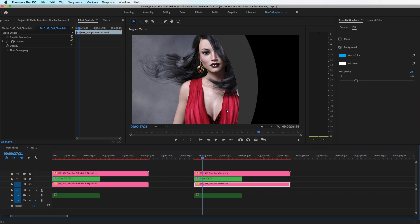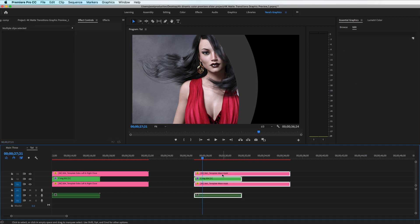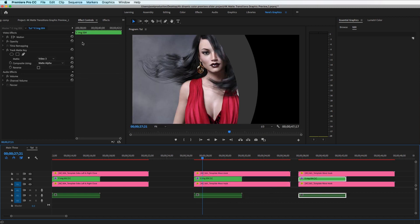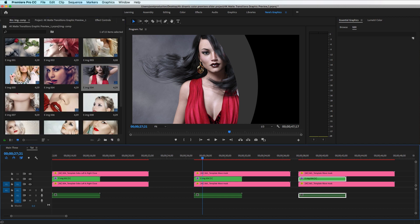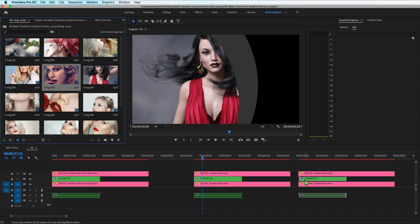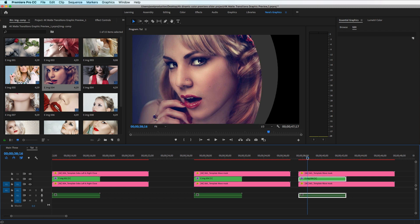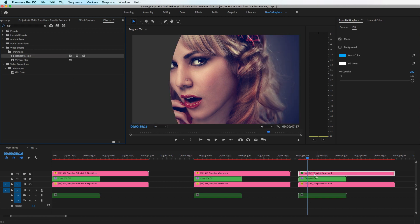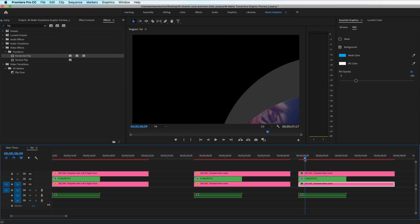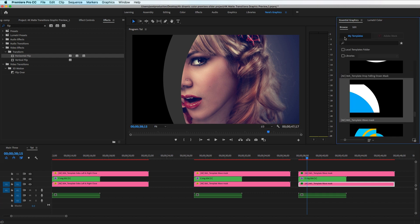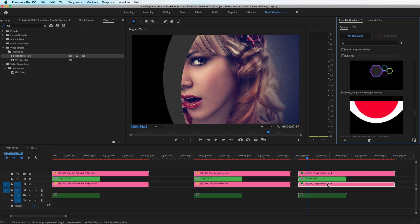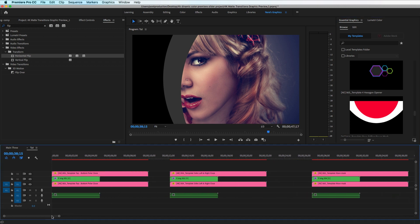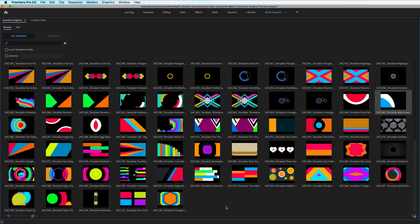If you want the animation to go from right to left, here's a quick way to do it in Premiere. Select all the layers, hold Option and duplicate them. Replace the image by holding Option and releasing. Now go to the Effect panel and look for Horizontal Flip under Video Effects > Transform. Apply it to the layers and you'll have the animation coming from the opposite side. You can do the same with Vertical Flip to get a bottom-to-top animation. That's all — you can create as many variations as you want from the 100+ templates.